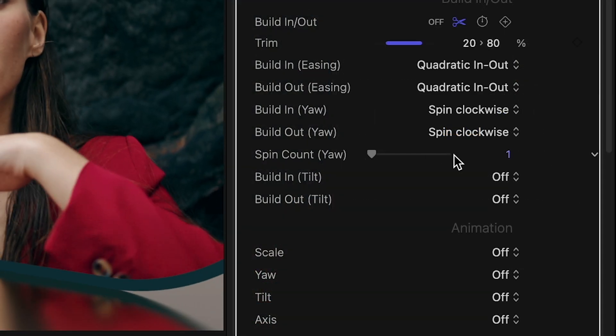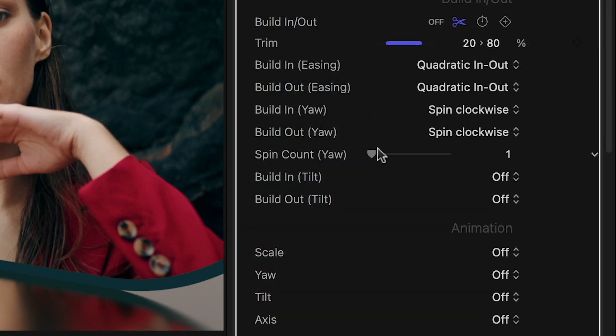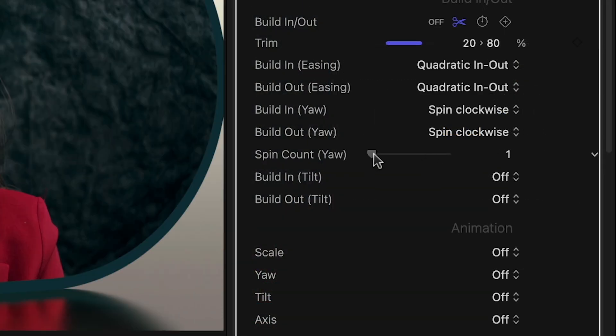While the effect is building in or out, I can set it to spin a few times along the yaw and tilt directions.